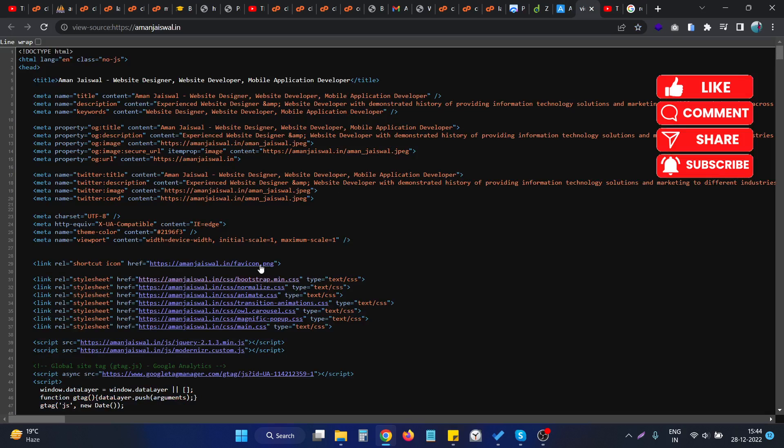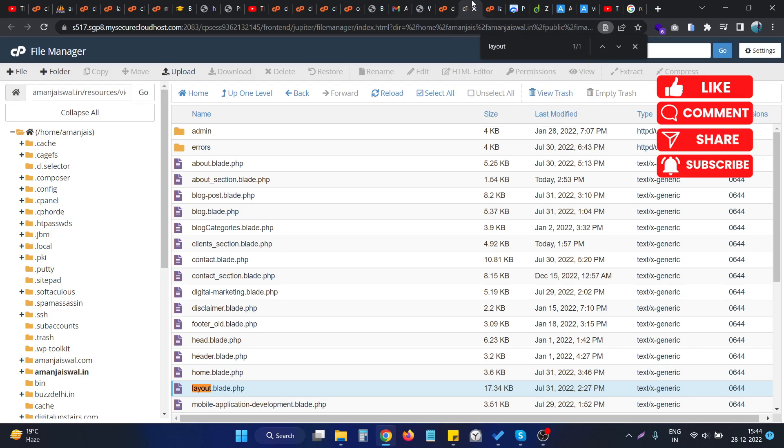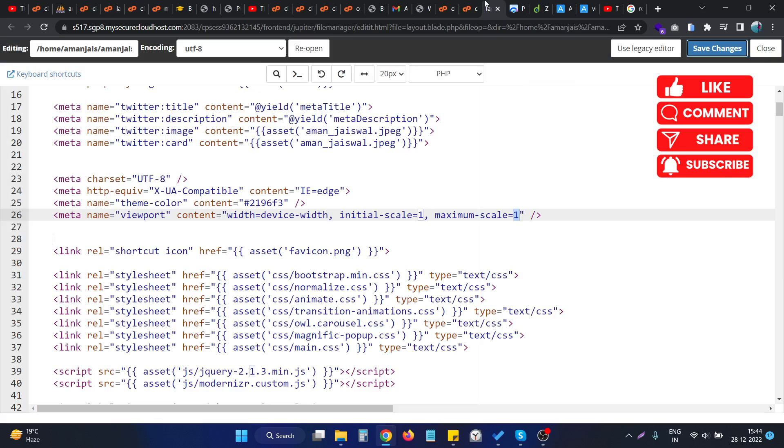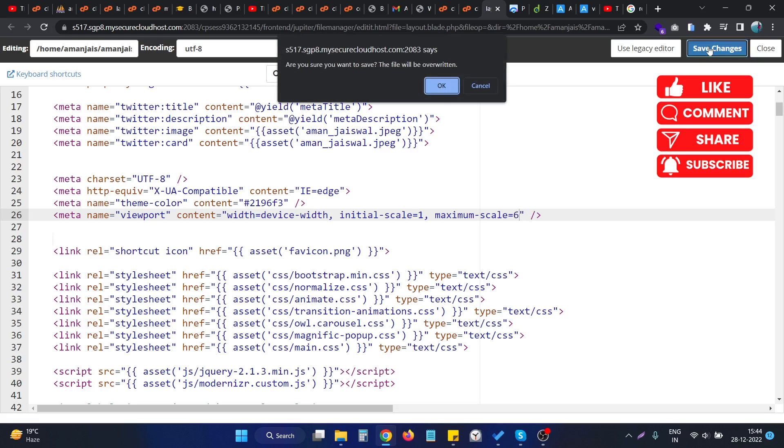If I check the maximum scale value that is right now is one, so if I go to the website, go to my website, and update this particular maximum scale value to something bigger than five like six and save the changes.